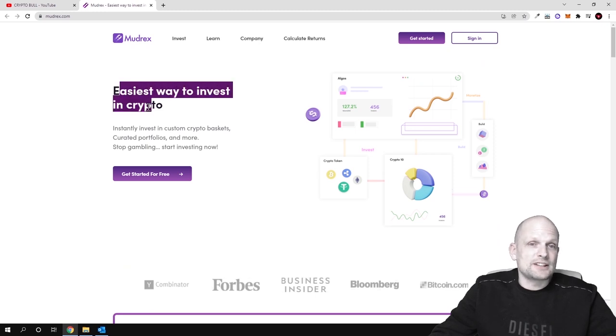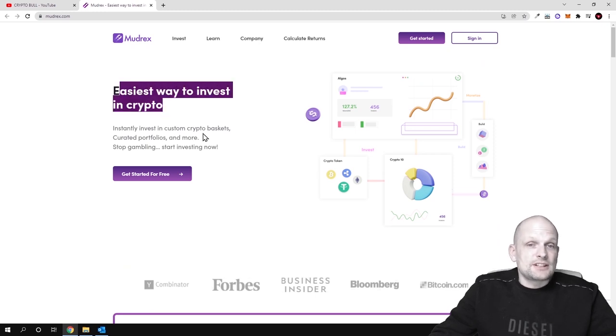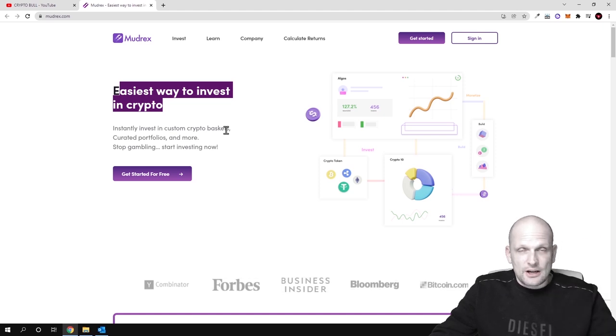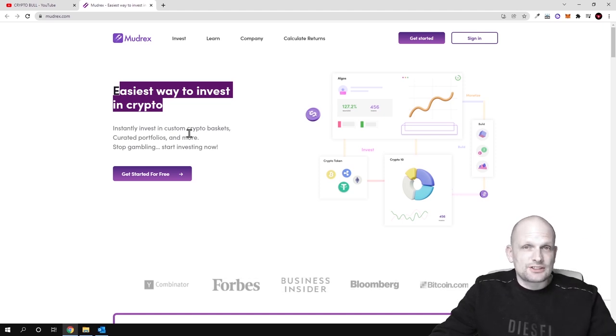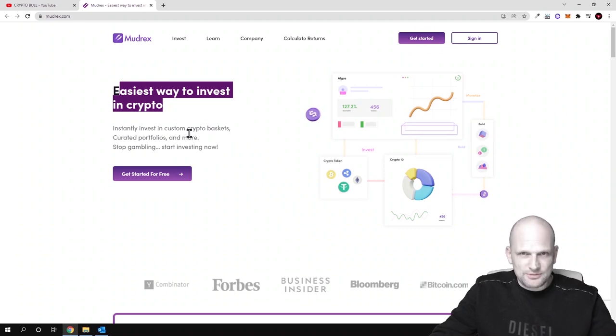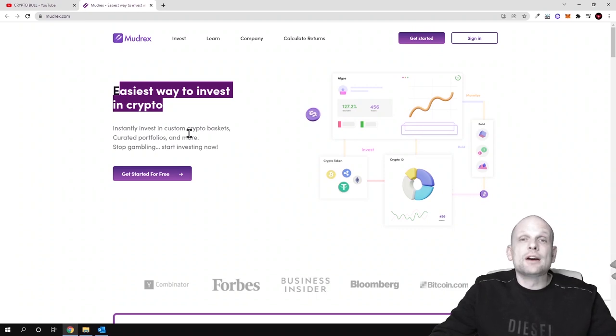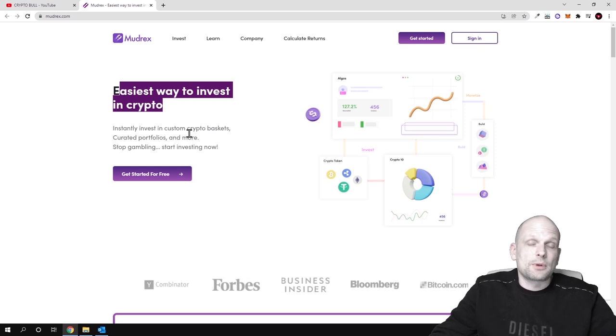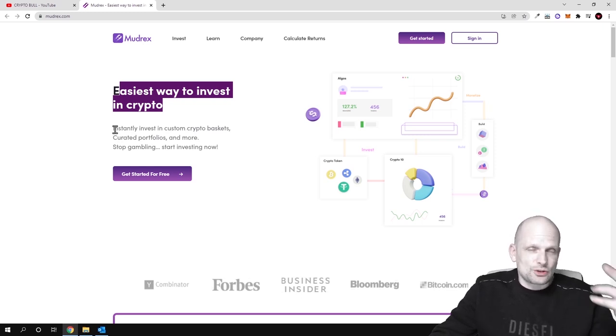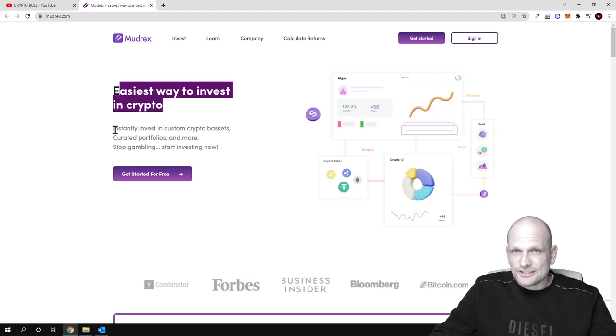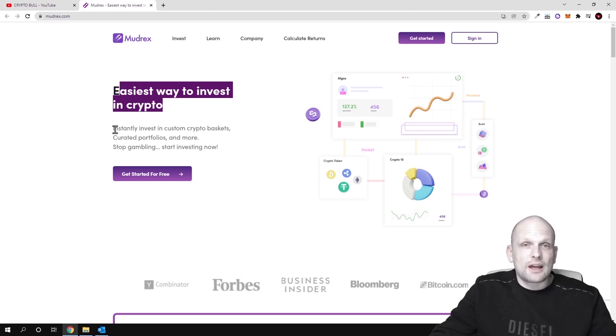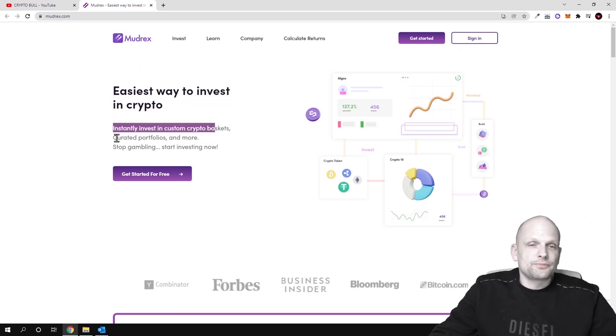Easiest way to invest in crypto, instantly invest in custom crypto baskets. So there are professionals who are creating these crypto baskets. Like I already mentioned, if you are interested in more depth videos about this project, go and check them out on their YouTube. But in general, they are creating baskets or different coin sets of top different cryptocurrencies which are growing and where you can make profits over time.